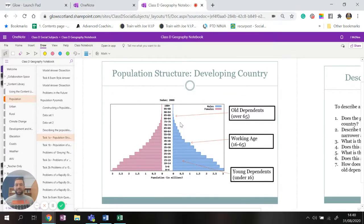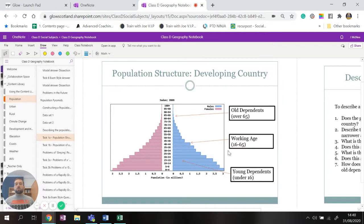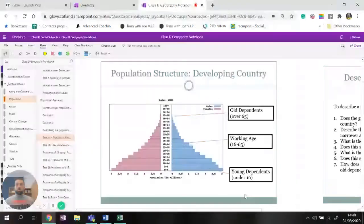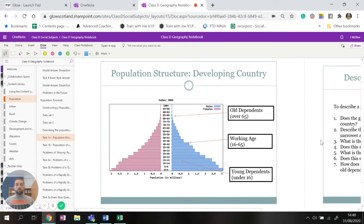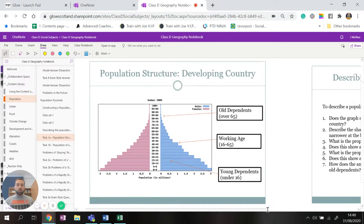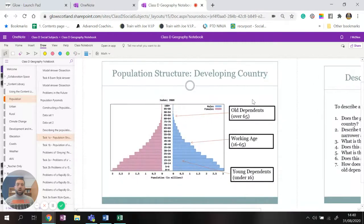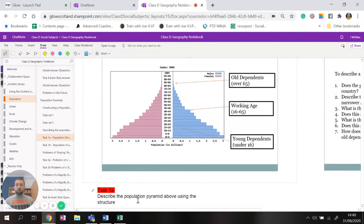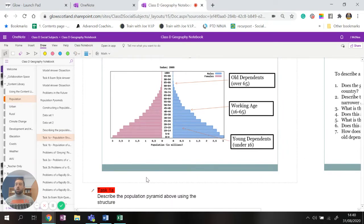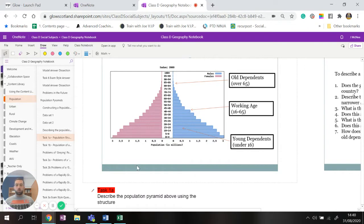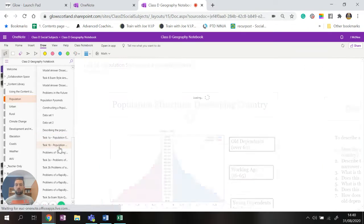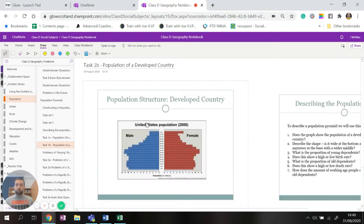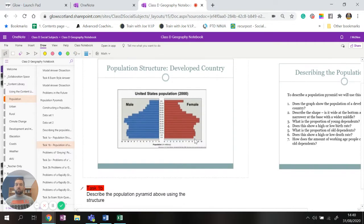And then how does the amount of working age people compare to everybody else? And working age is between 16 and 65, is that is the most likely time that you are going to spend your life working. All right, so I would like you now to spend some time answering these questions, these describing questions. Just underneath here, describe the population pyramid above using the structure here and you can move over the structure as many times as you like.